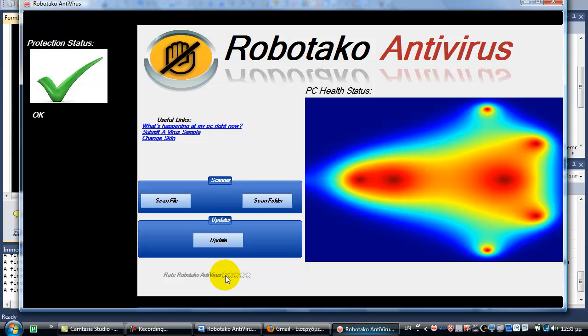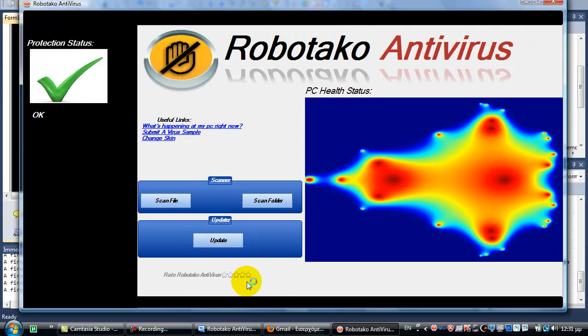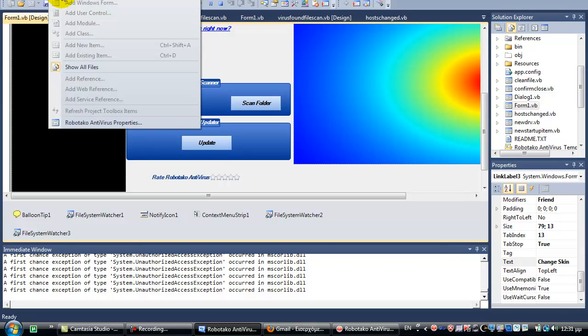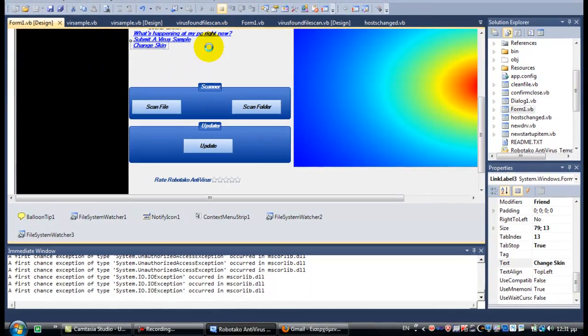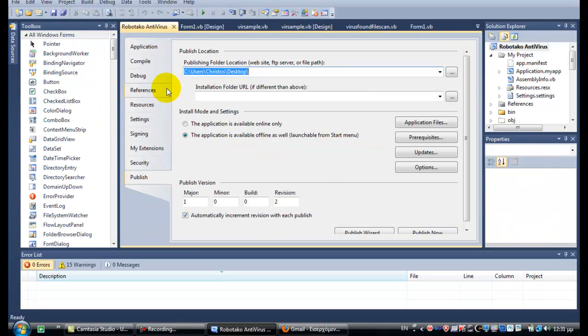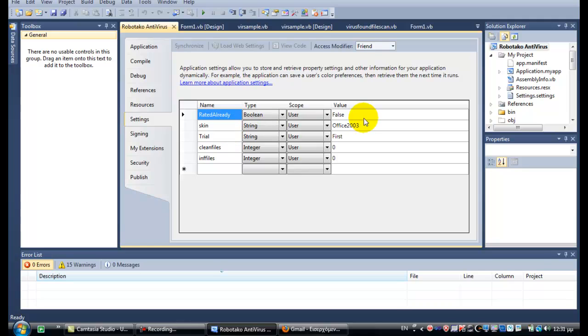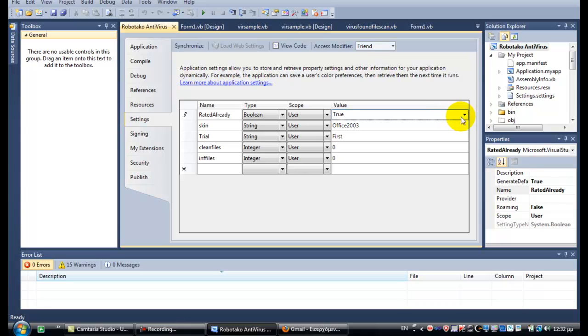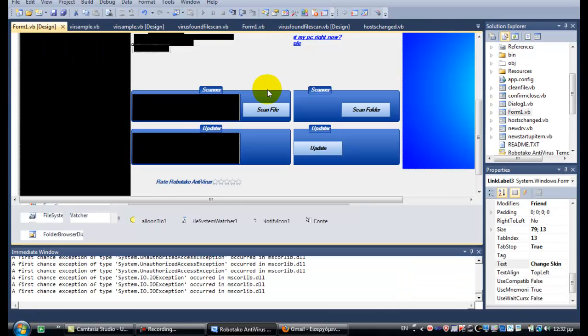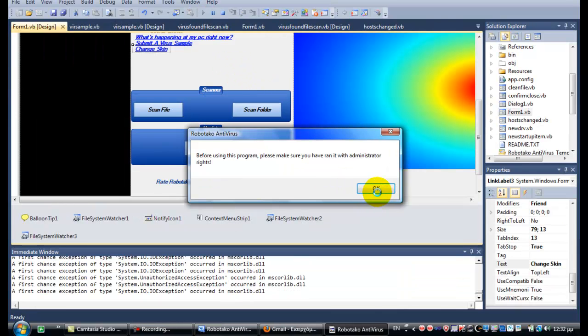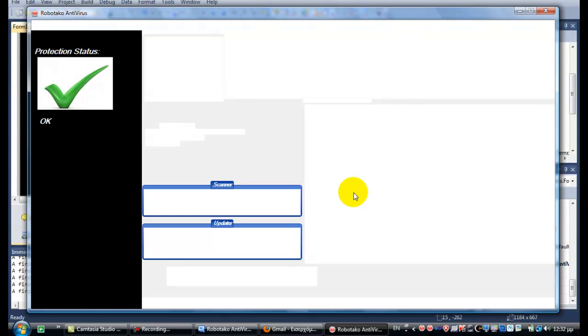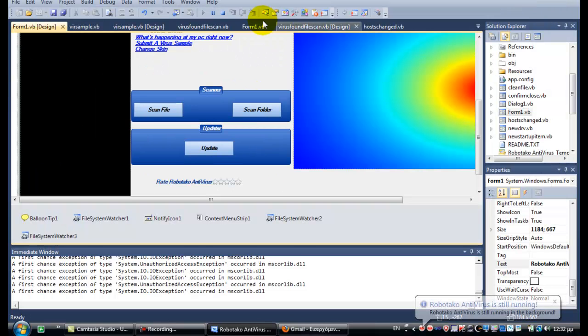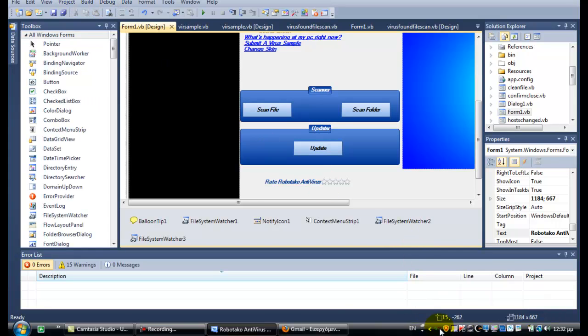And it has quite a few options here, like to rate it. This is disabled because I have already rated it. I mean, it's enabled again through the settings. You see I would like to say that as well. Rated already, it goes false.